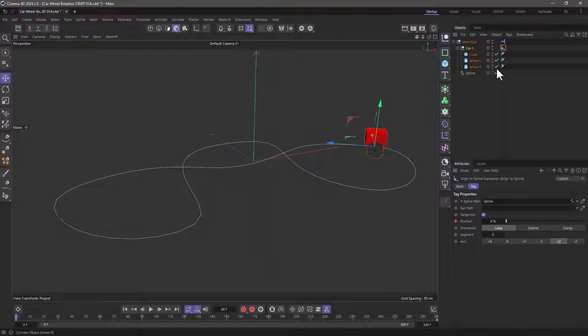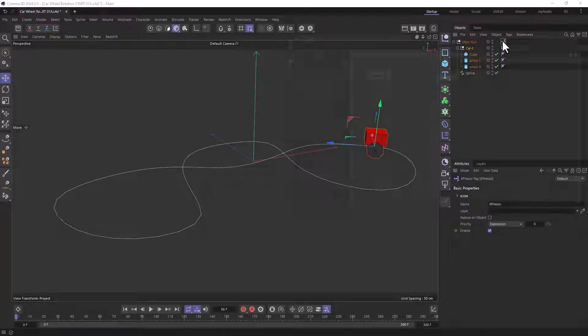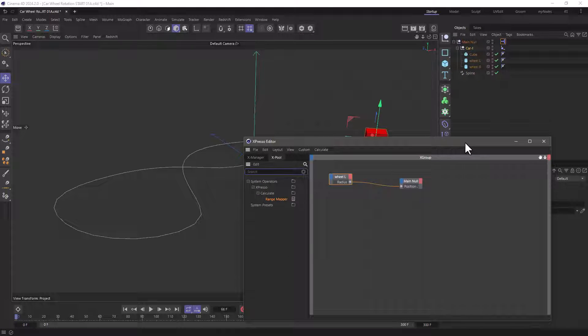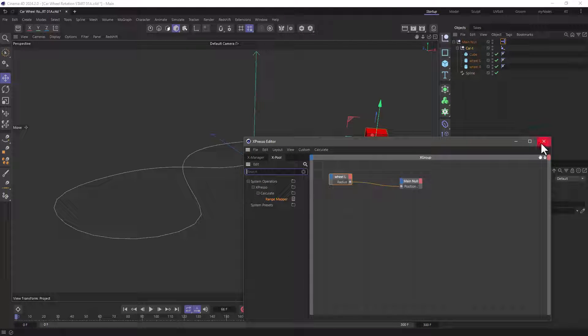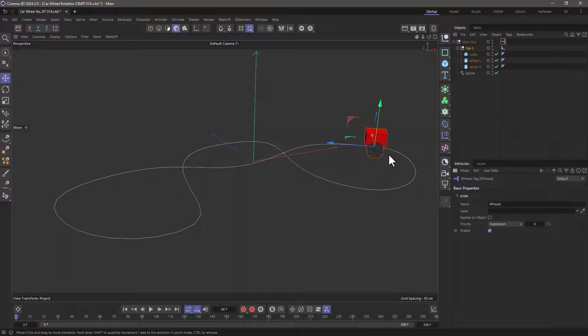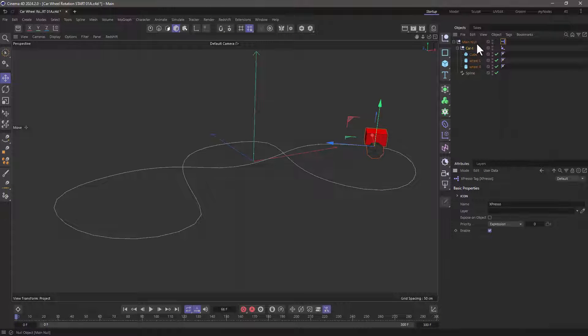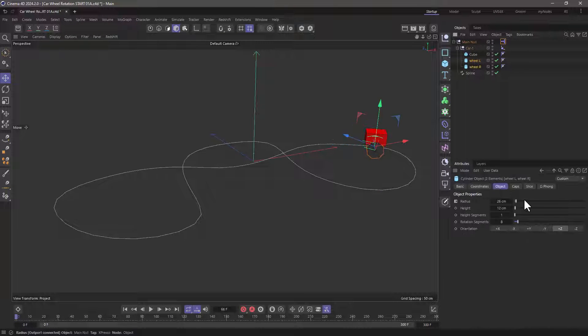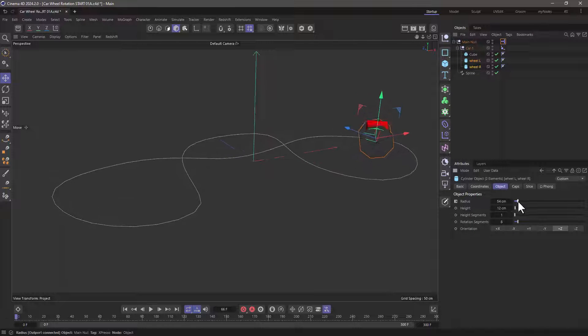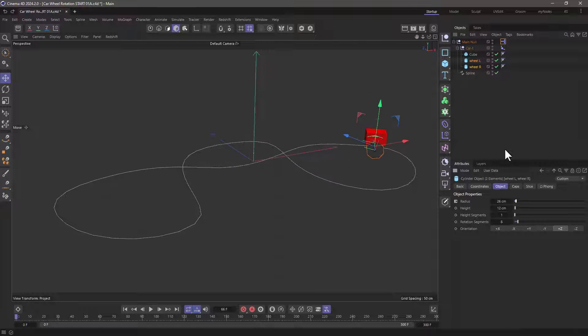Now one more thing I've done is I've used an expresso tag to make sure that the wheel radius is raising the whole thing up at the same amount so the wheel is always touching the ground. So if I go and select both wheels and increase the radius the whole thing goes up and down.